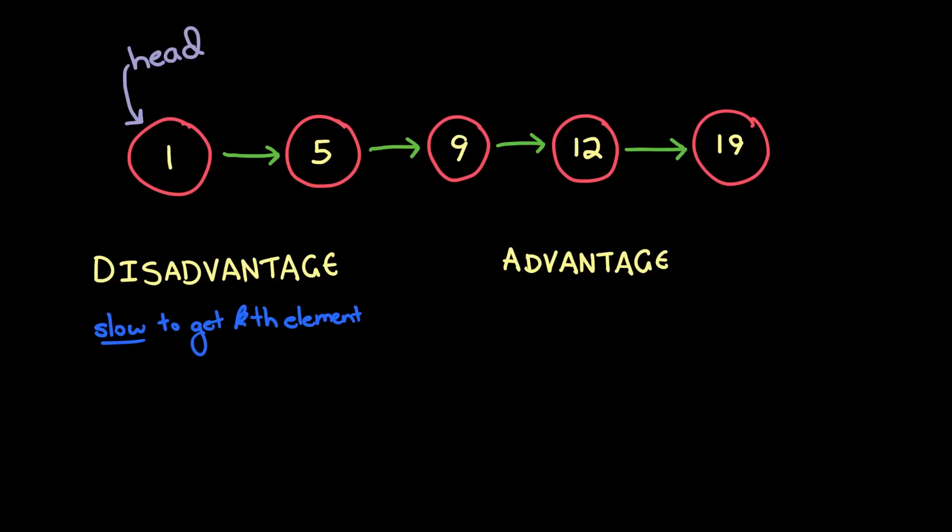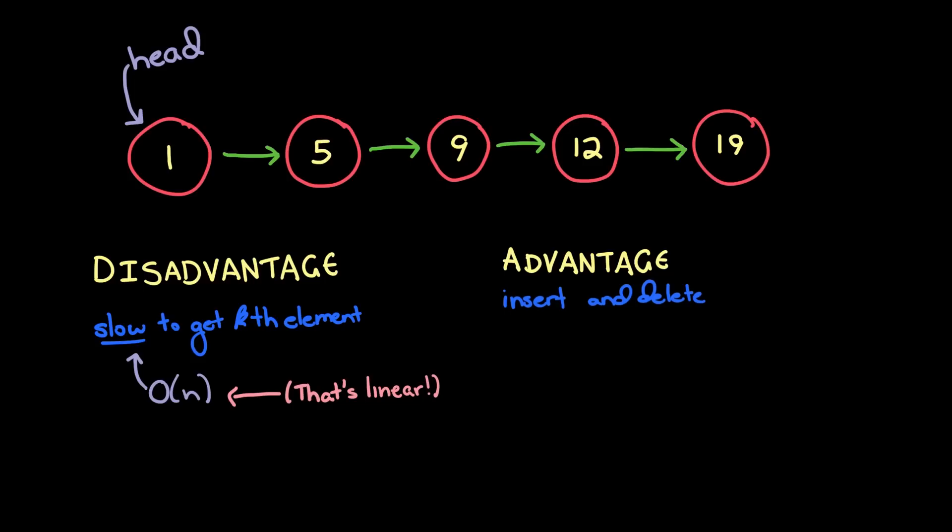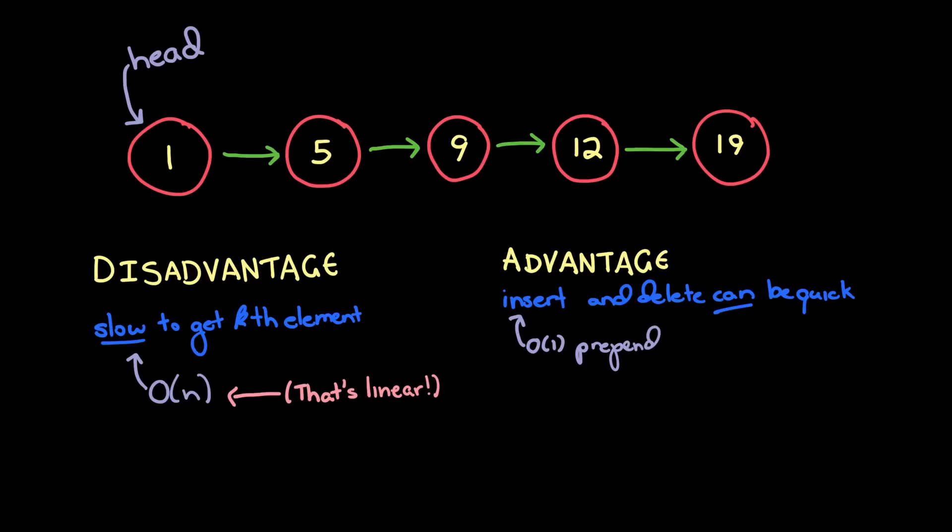So why would anyone use such a data structure? Well, the advantage of a linked list is that insertions and deletions can be very quick. If you just want to insert an element right into the beginning of the linked list, that can be done in constant time. If you want to delete an element from the beginning of the linked list, again, constant time. So that's very fast. Of course, if you want to append an element to the end of the linked list, that might require walking all the way through the linked list until you get the very last element, and then inserting the element there. That will take linear time. So it all depends on what you're looking for.